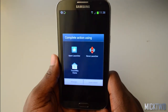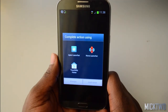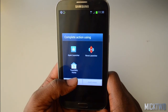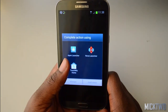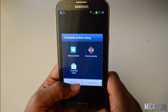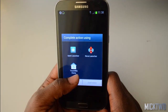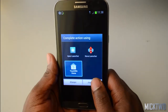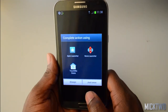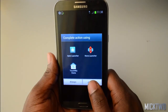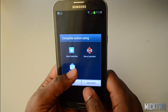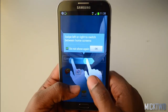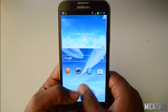So we have the choice to select the Nova Launcher, the TouchWiz, or the Epic Launcher. I'll just go with the normal TouchWiz. There you go — it's fully installed.